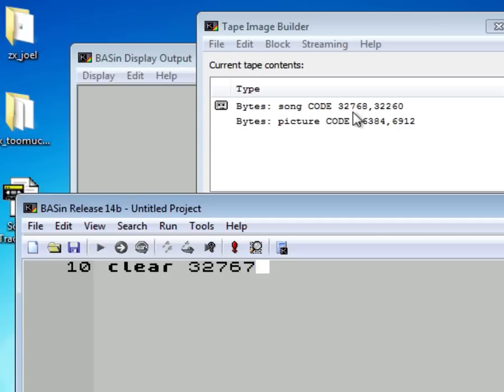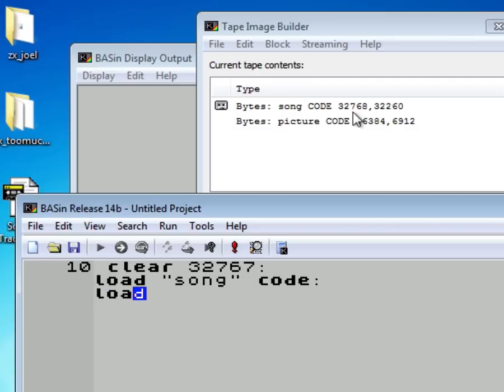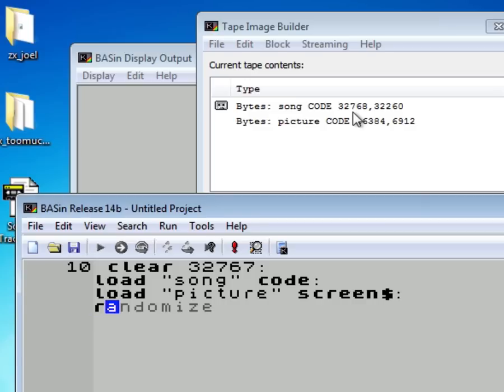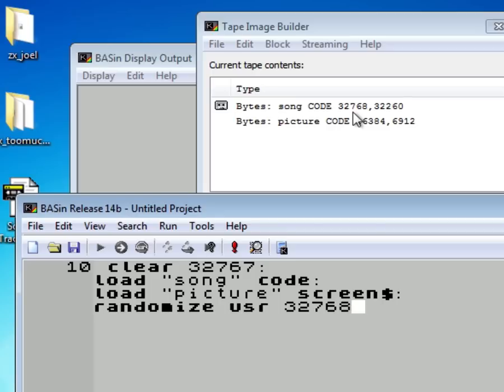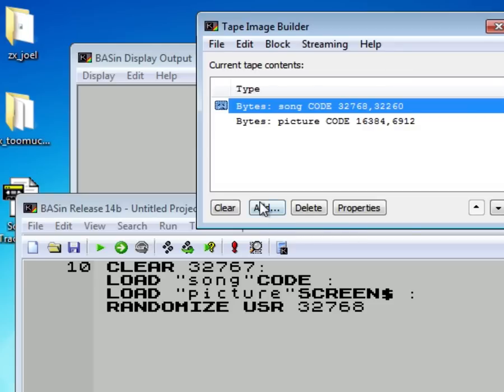Colon, load, song, code. Colon. Now output the picture to the screen. Load, picture, screen, and the dollar sign. Colon. And then to jump to the song code, randomize, click on the title. It's USR 32768. OK. All is fine.